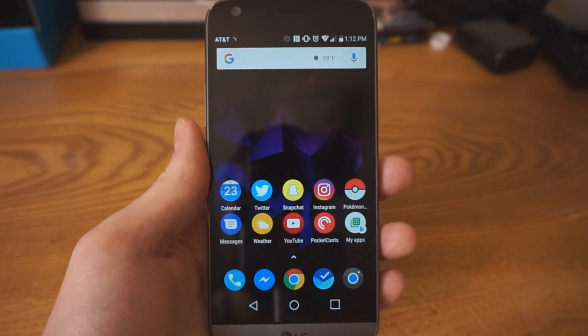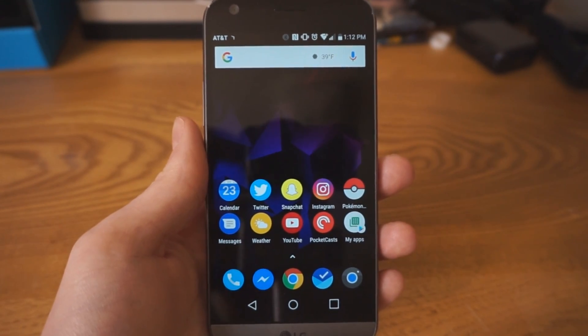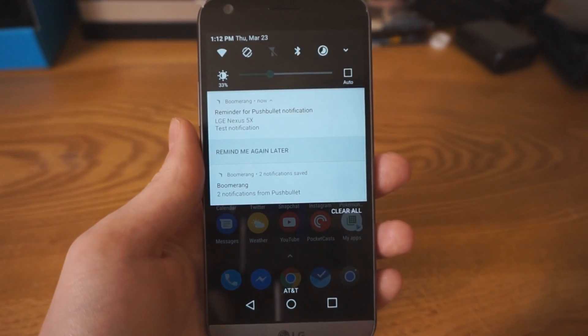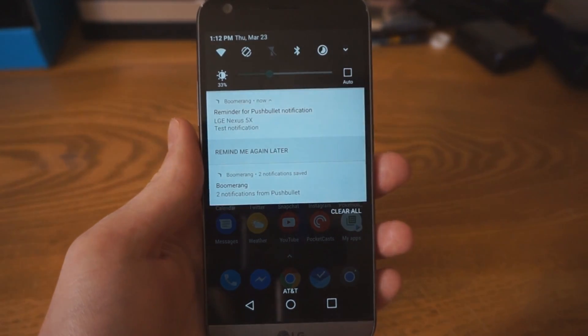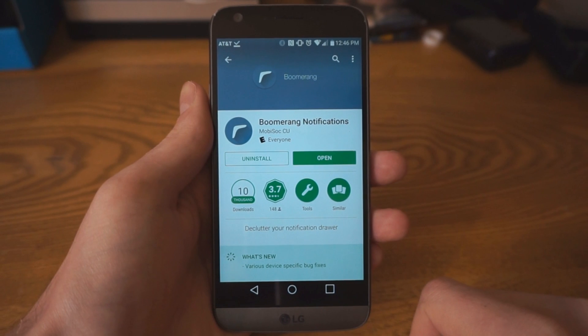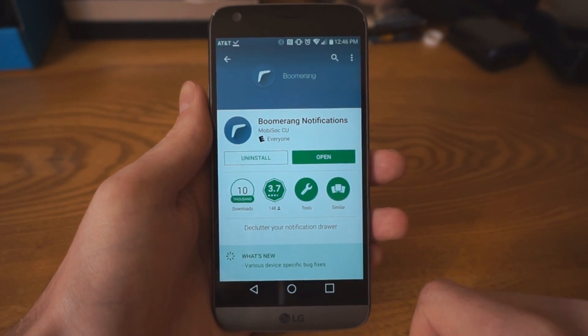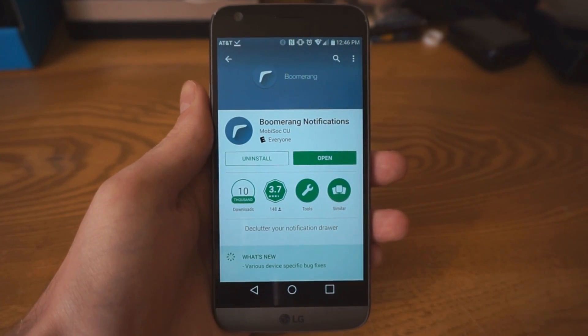This is a pretty nice solution while you wait for Android O to hit your phone, which could take a while. Boomerang is free and works with Android 5.0 and above. It's easy to set up and easy to use.